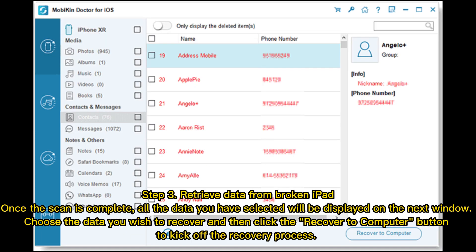Step 3: Retrieve data from broken iPad. Once the scan is complete, all the data you have selected will be displayed on the next window. Choose the data you wish to recover and then click the Recover to Computer button to kick off the recovery process.